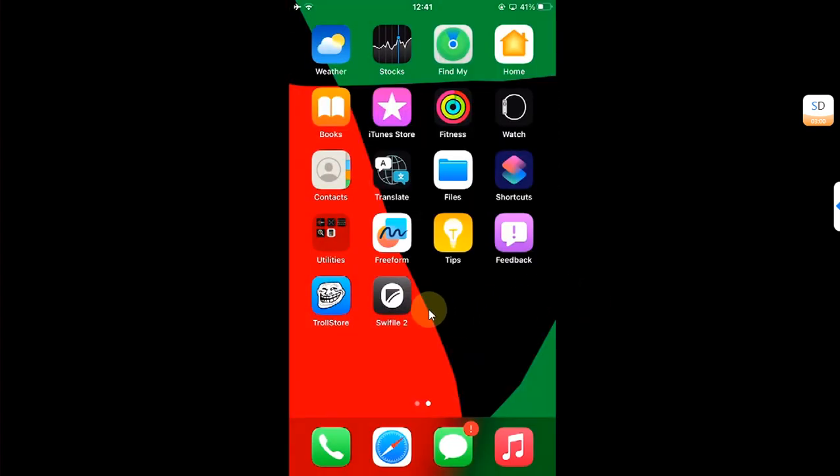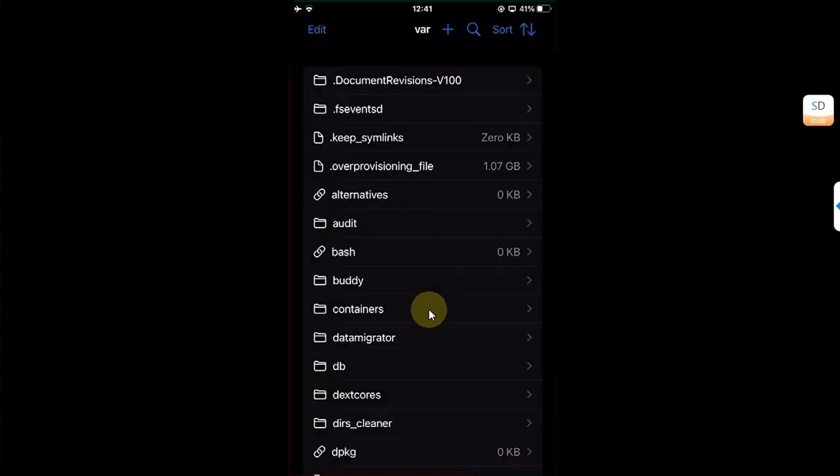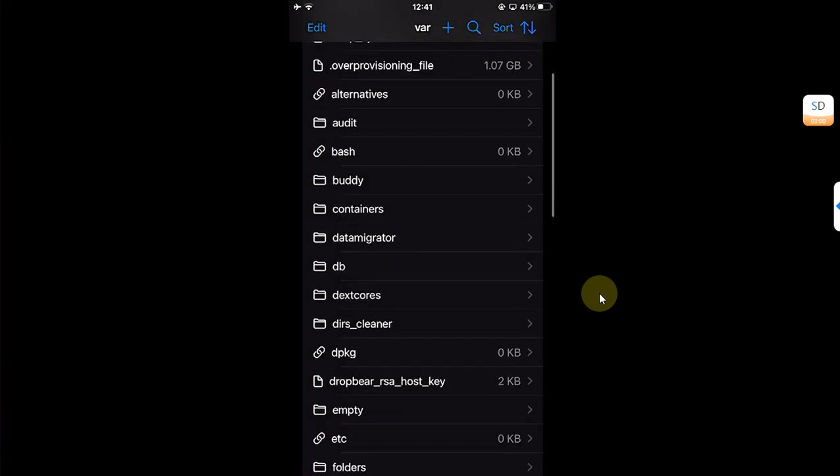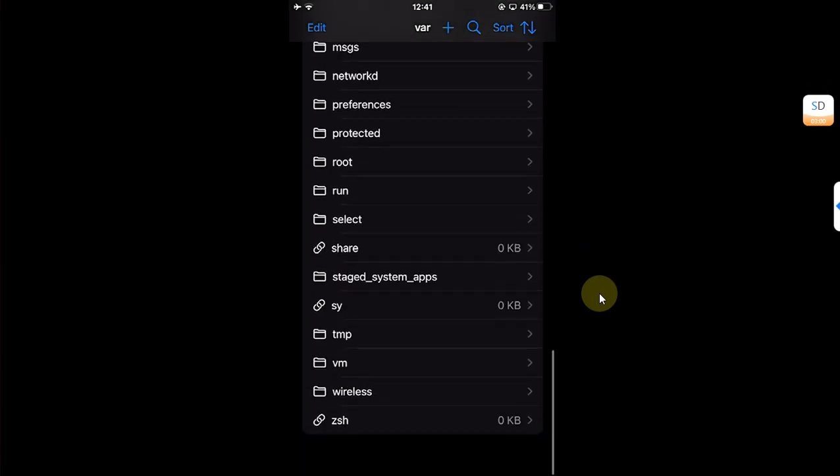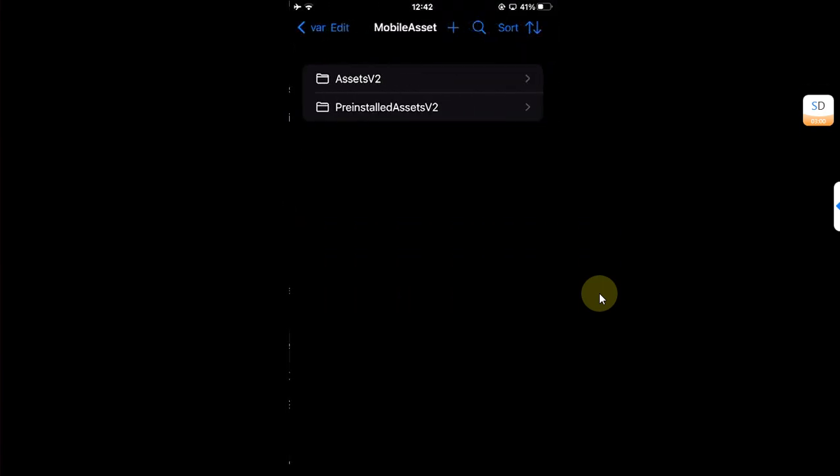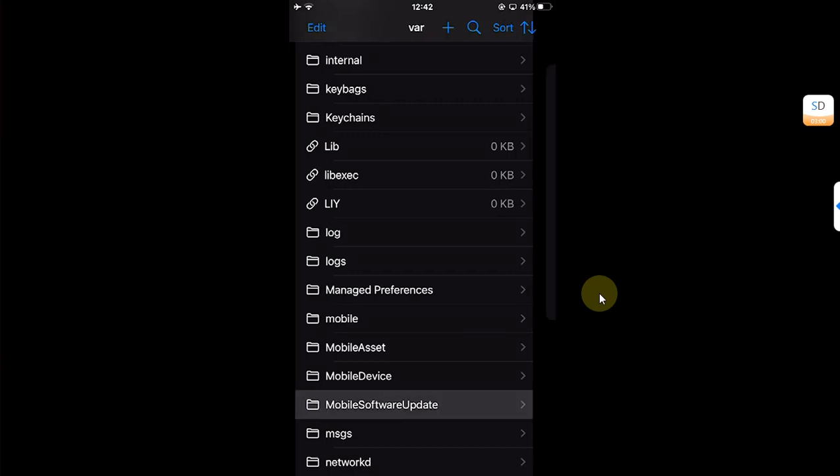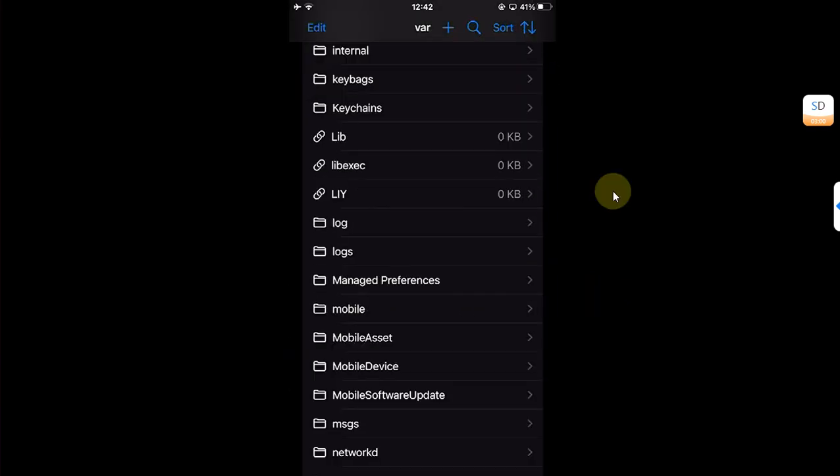Now open it and now you can browse your entire file system. You can browse the directories without any problem. Yes, you can write also.